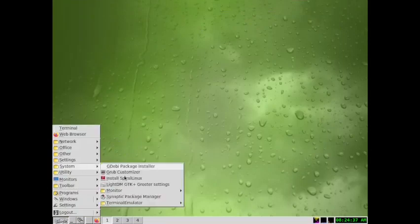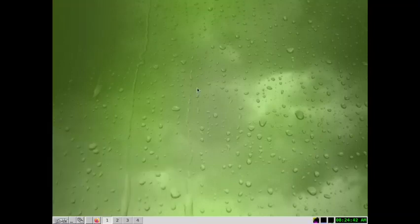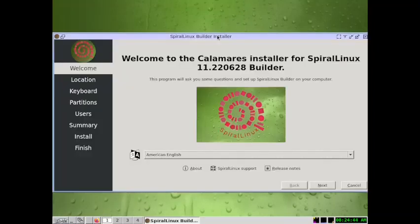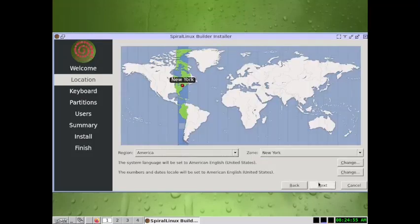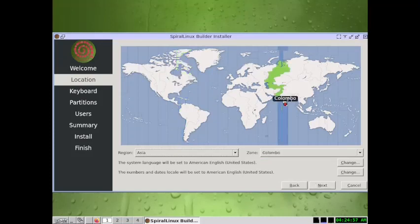In the application menu, go to System and search for 'Install Spiral Linux' to start the installer. You get the Calamares user-friendly installer, which is much more user-friendly compared to the Debian installer used until the Buster edition. Select the locale — sometimes it gets selected automatically, sometimes you will need to reselect the correct locale.